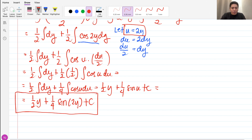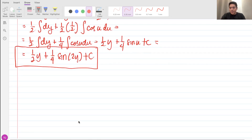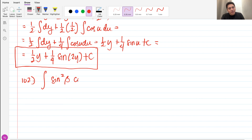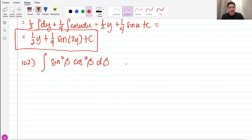For problem 102, we have the integral of sine squared beta times cosine squared beta d beta. Now we have the same sine squared and cosine squared. We cannot just simply use u-substitution by letting u as sine and then cosine because we have a squared here. The first thing we're going to do is apply the half angle formula.